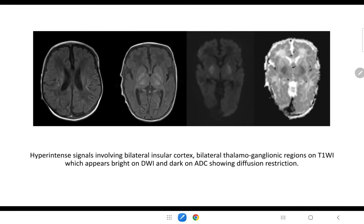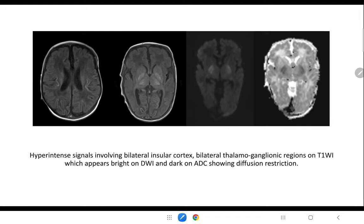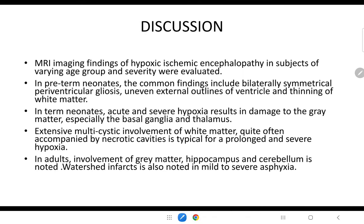FLAIR at the level of ventricles and the capsulolenticular region and diffusion-weighted imaging at the level of the capsuloganglionic region with corresponding ADC maps show hyperintense signals involving bilateral insular cortex and bilateral thalamoganglionic regions, which appear bright on DWI and dark on ADC, indicating diffusion restriction.